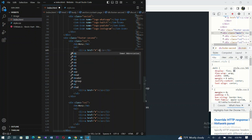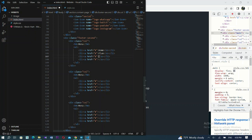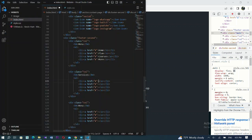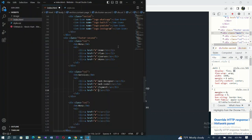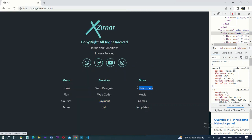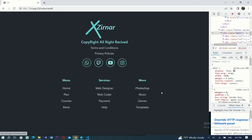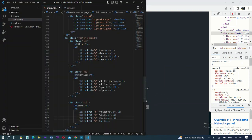Inside the first column h4 type 'menu'. The links will be: home, plan, courses, and more. The next cool div: h4 is 'services'. Inside it the links are: web designer, web code, payment, and help. The last cool div: h4 is 'more'. Links are: Photoshop, music, games, and template. Okay done — we've finished our HTML structure. Now let's go to the CSS styling.